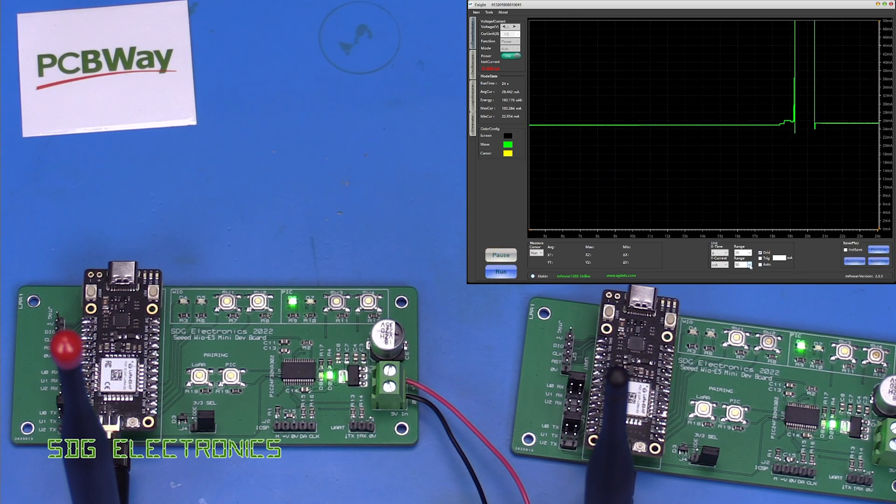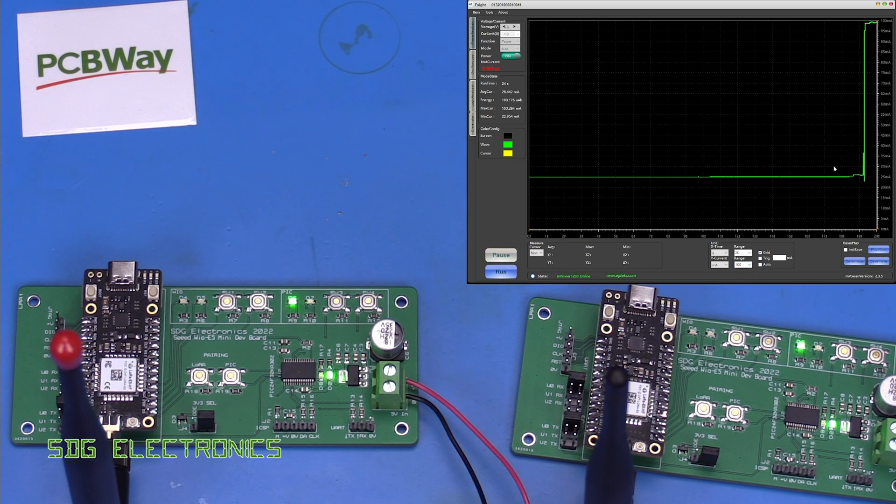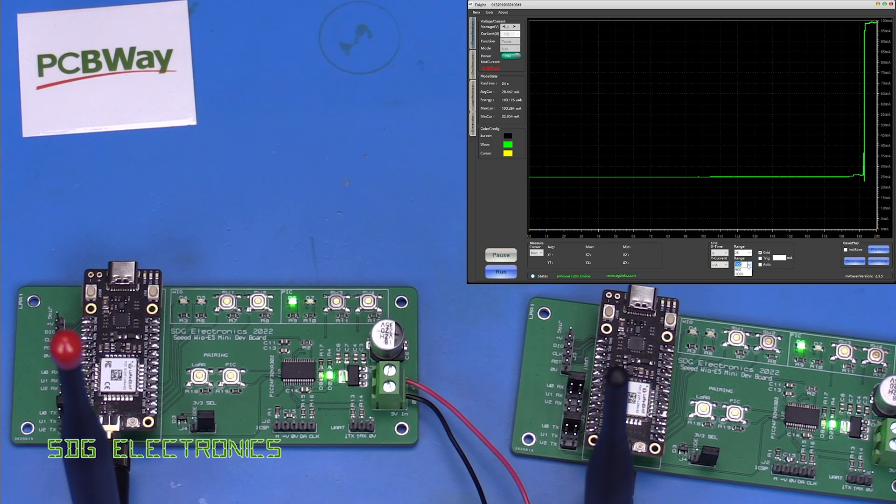Let's change the scale because we've gone off the scale a little bit there. 100 milliamps it looks like.